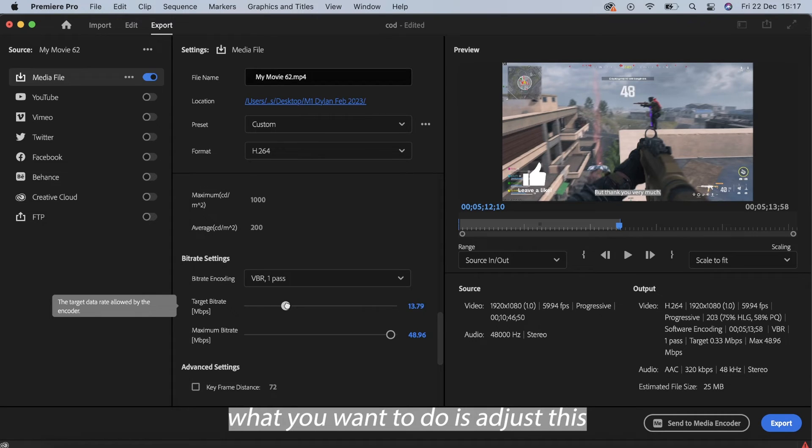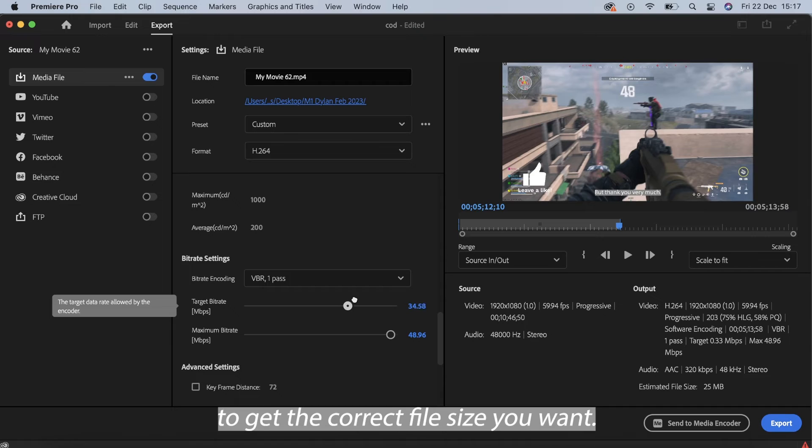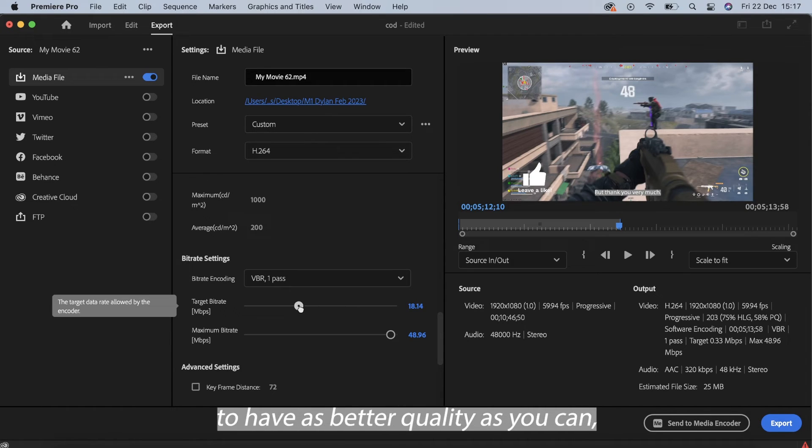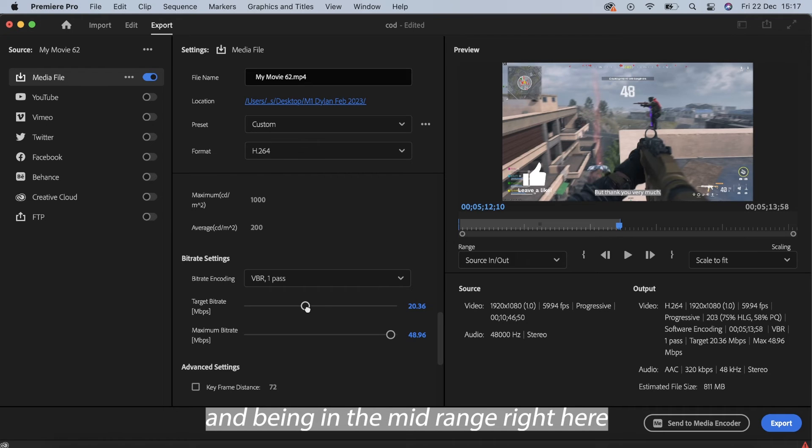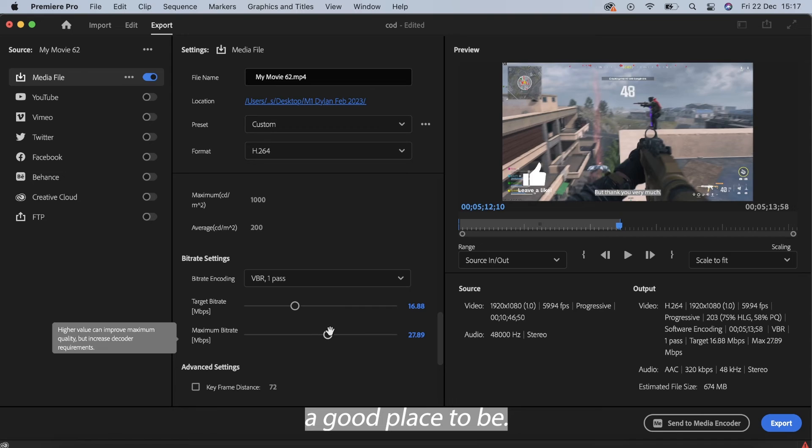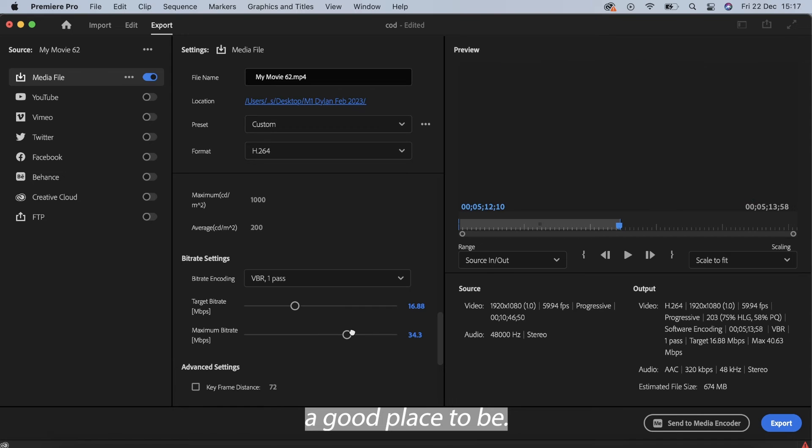So really what you want to do is adjust this to get the correct file size you want. I think that it's always good to have as better quality as you can, and being in the mid range is always a good place to be.